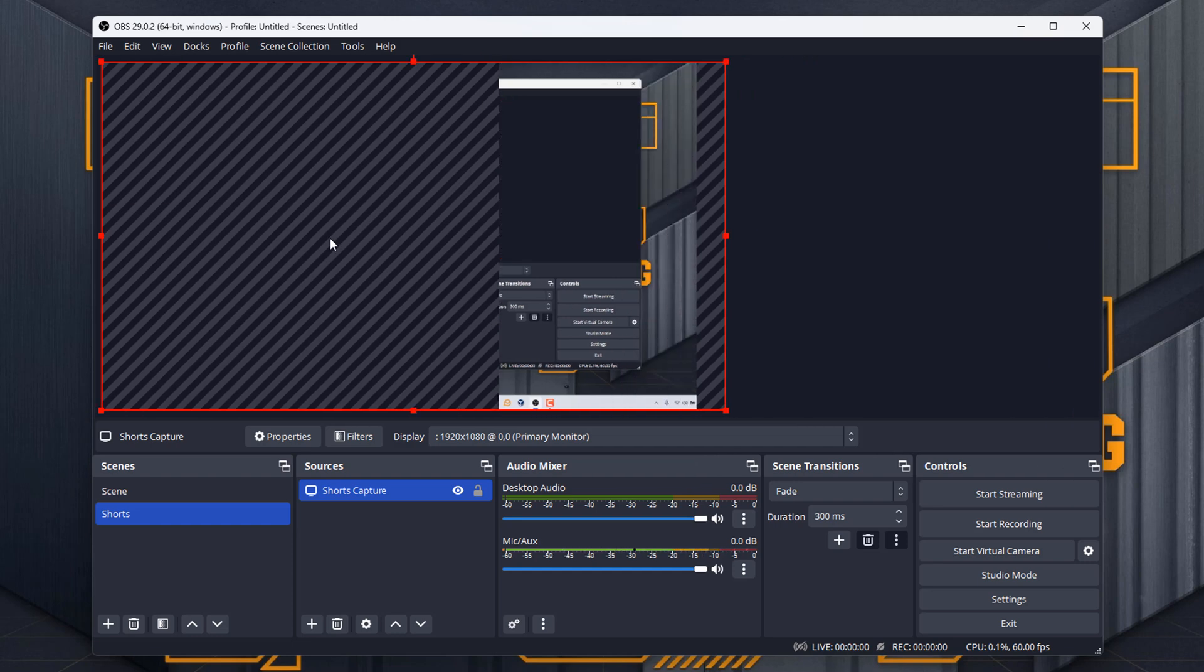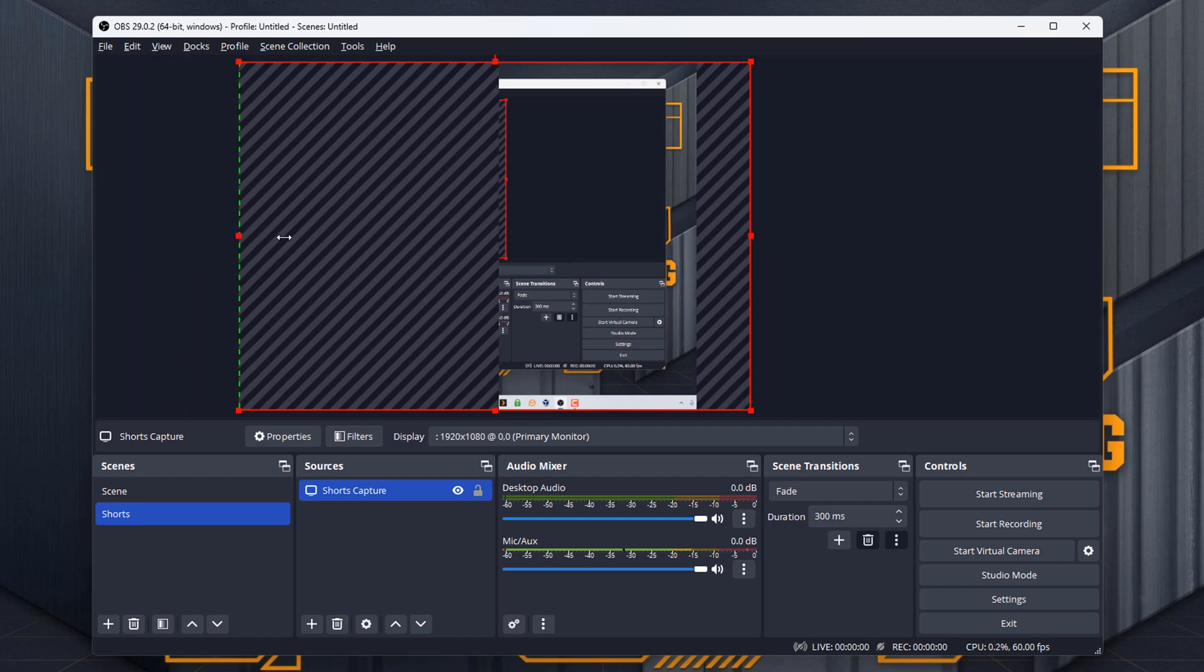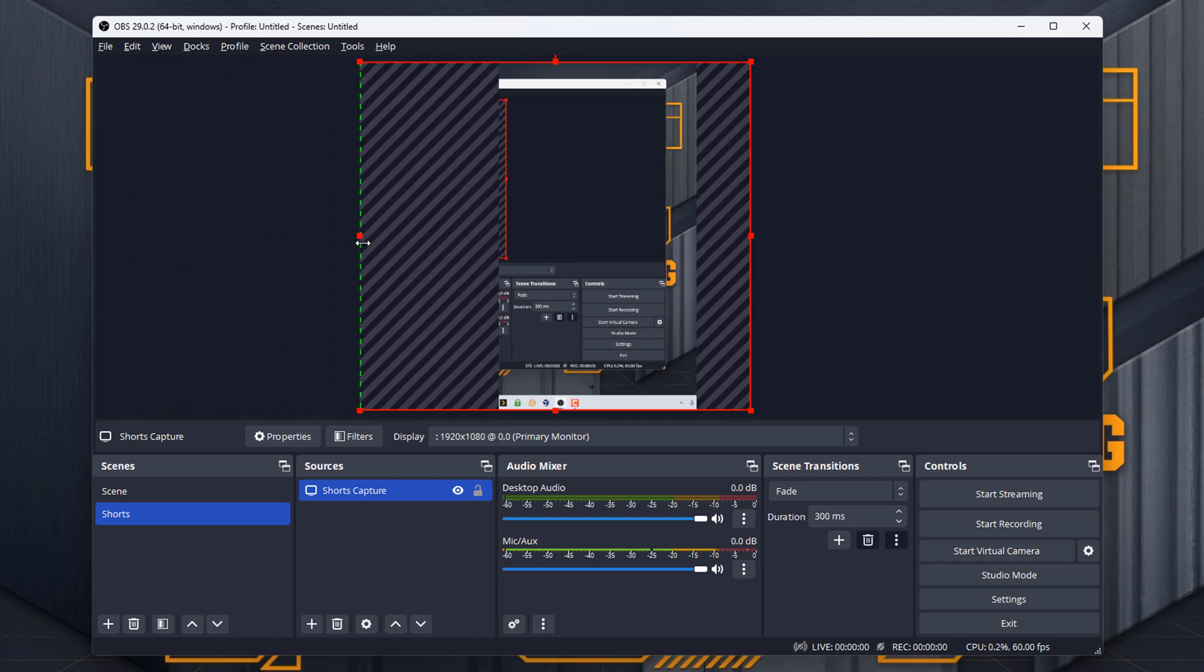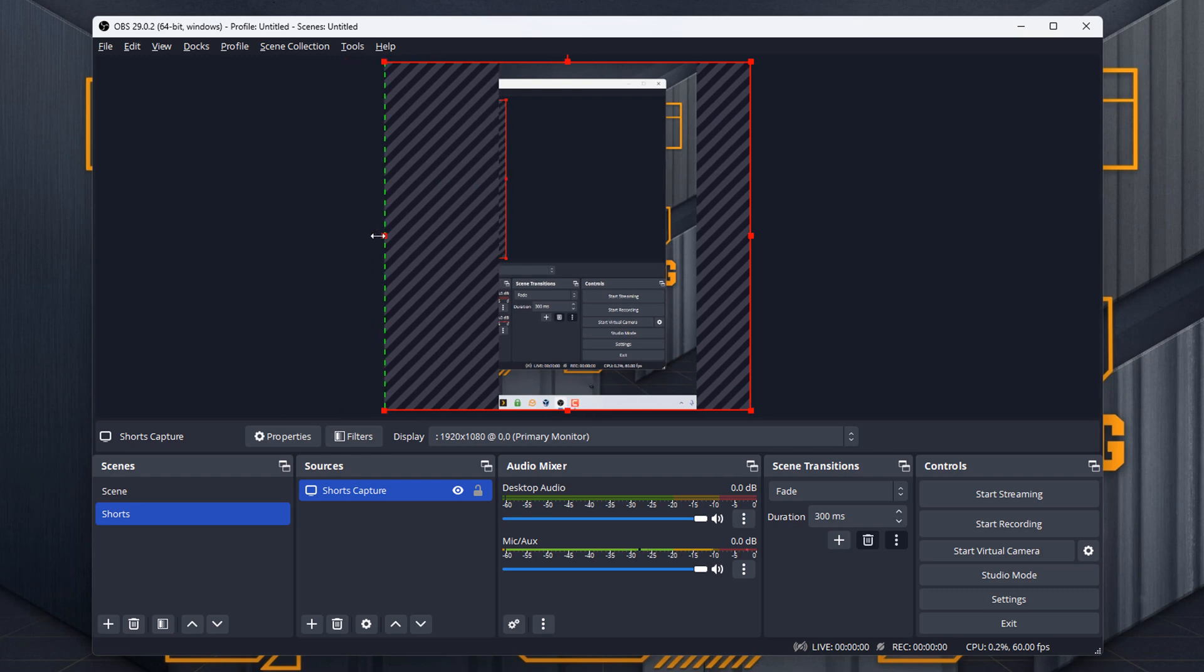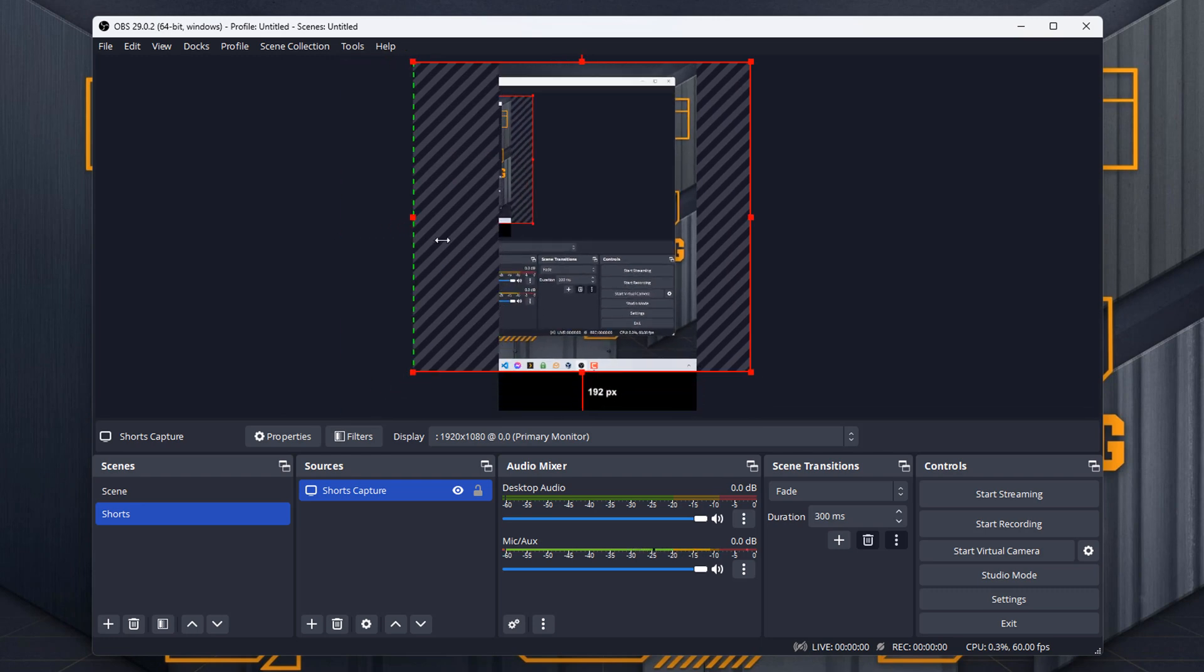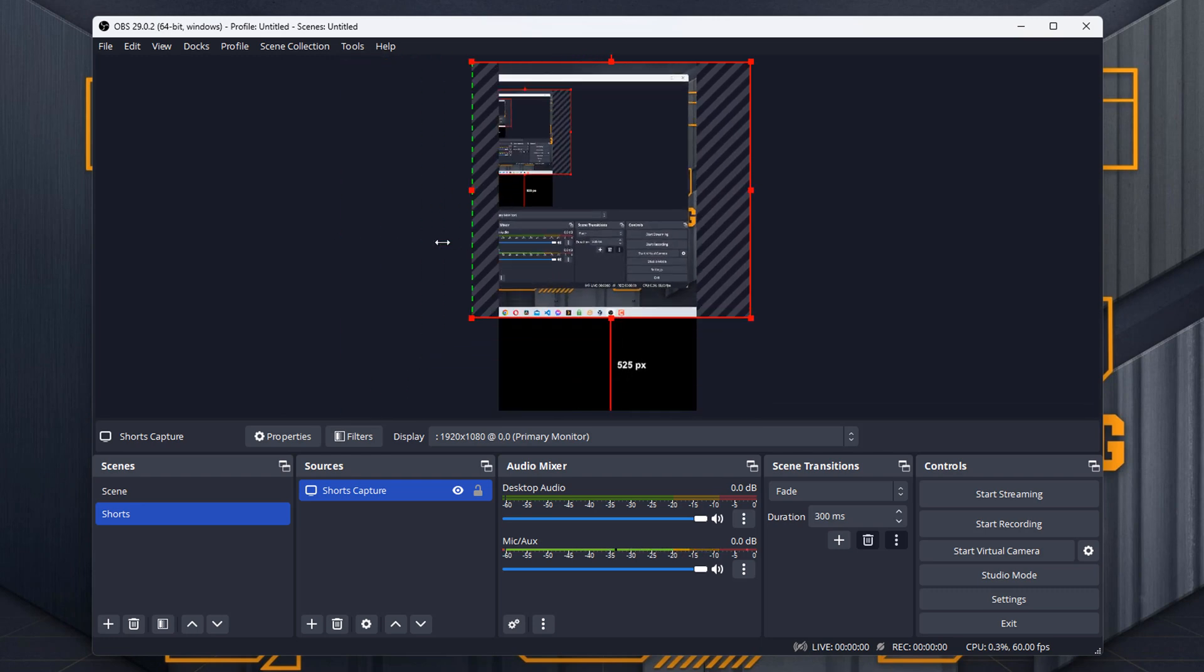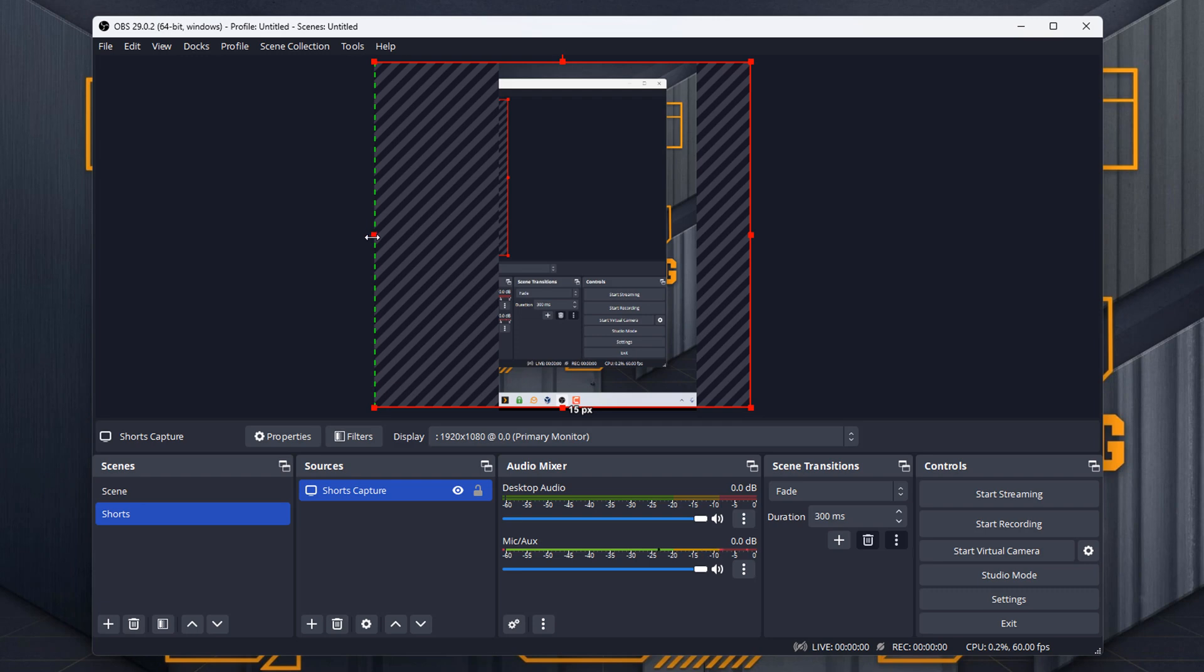But obviously, you don't want all this going across here. So what you want to do is you want to hit Alt, and then click the button and drag it across. Now you see how it's moving it across here, whereas if it wasn't hitting Alt, it will try and make it smaller.